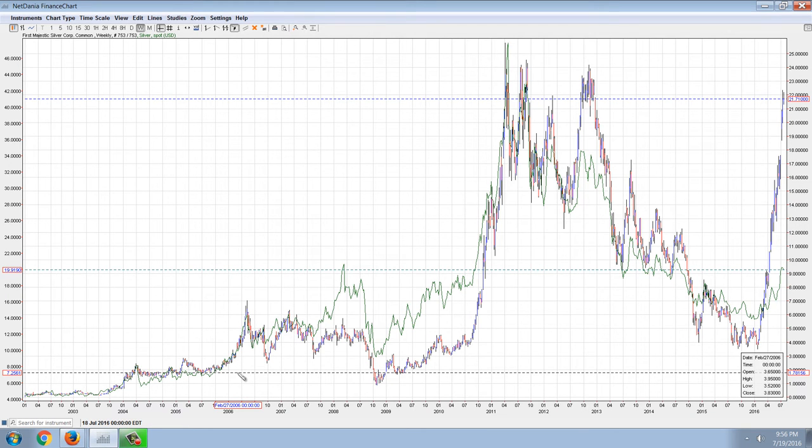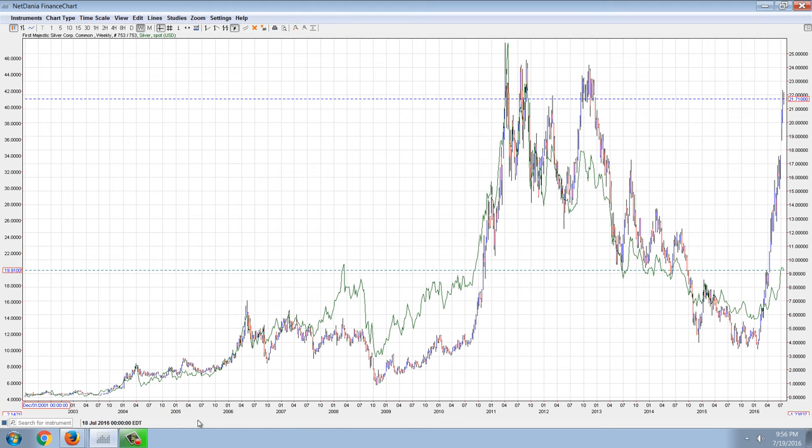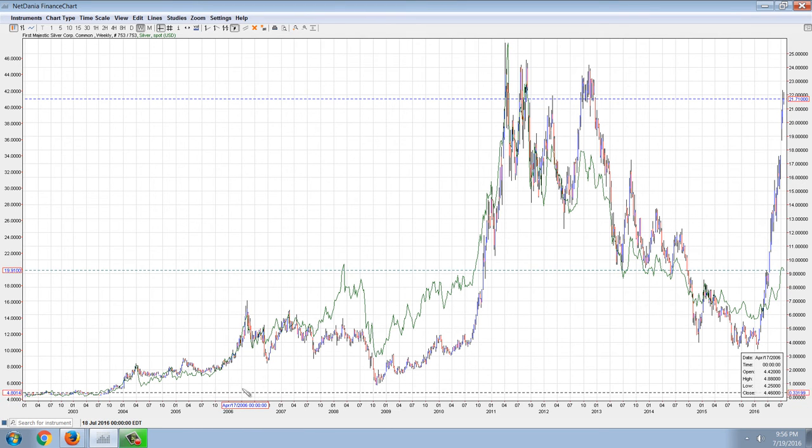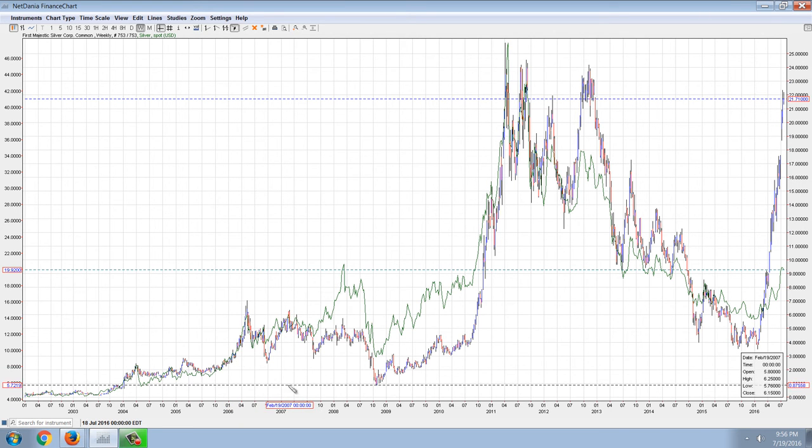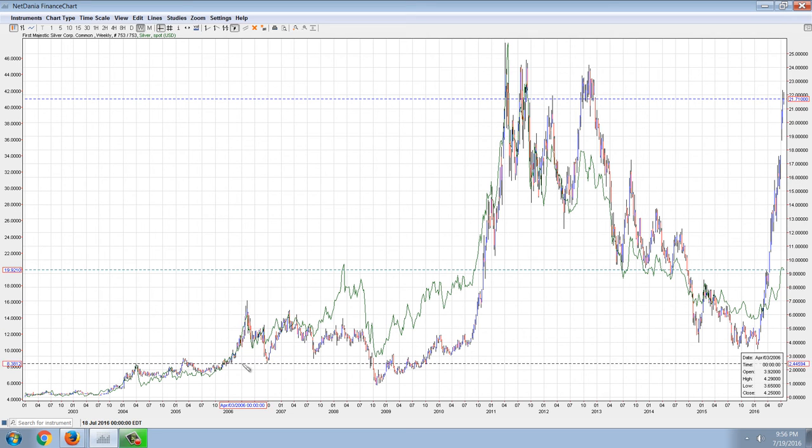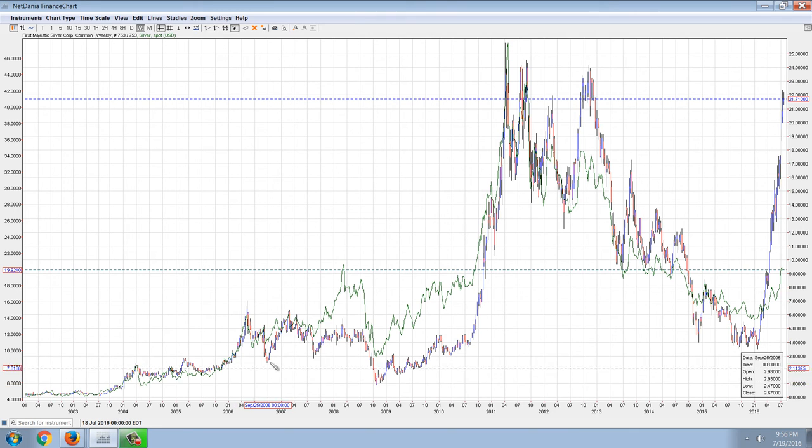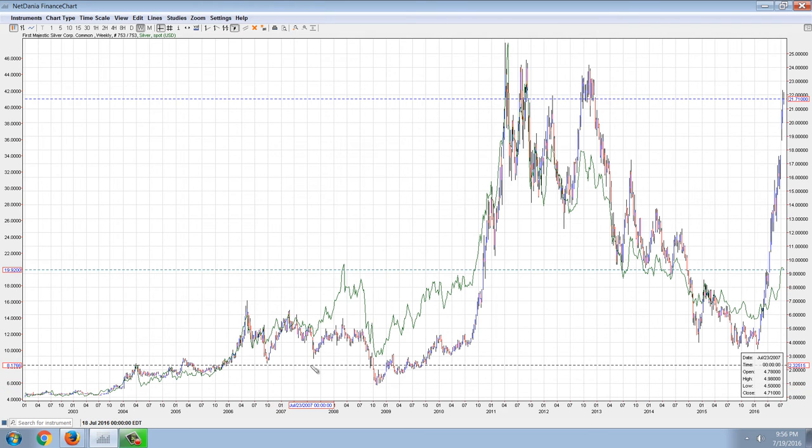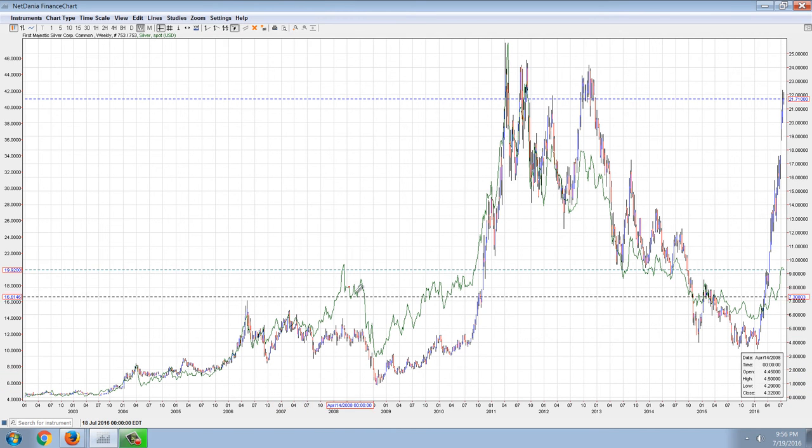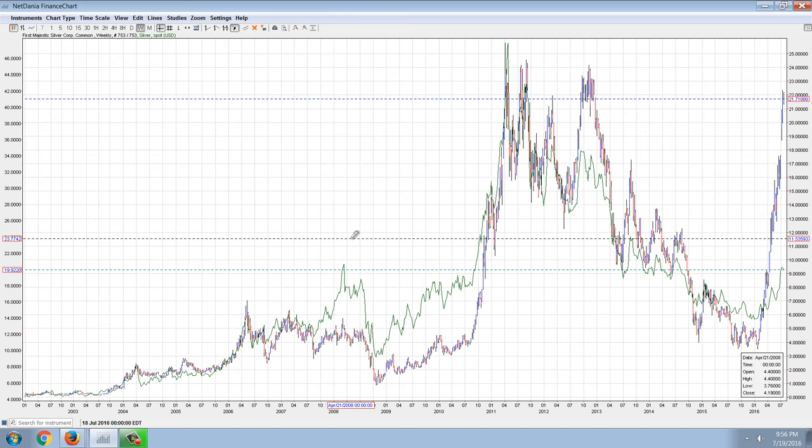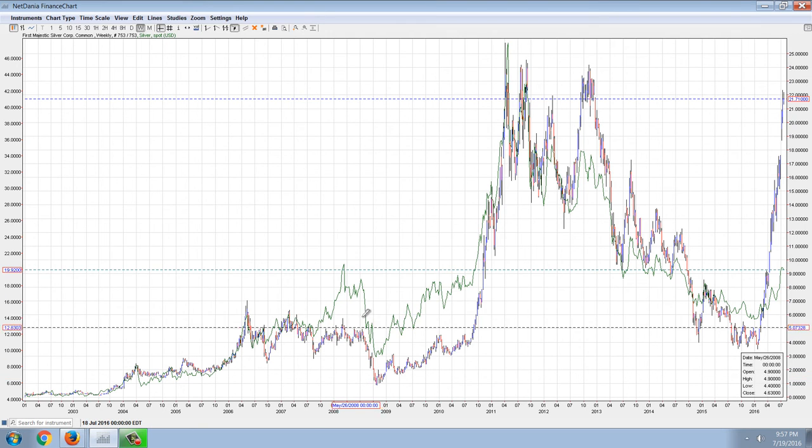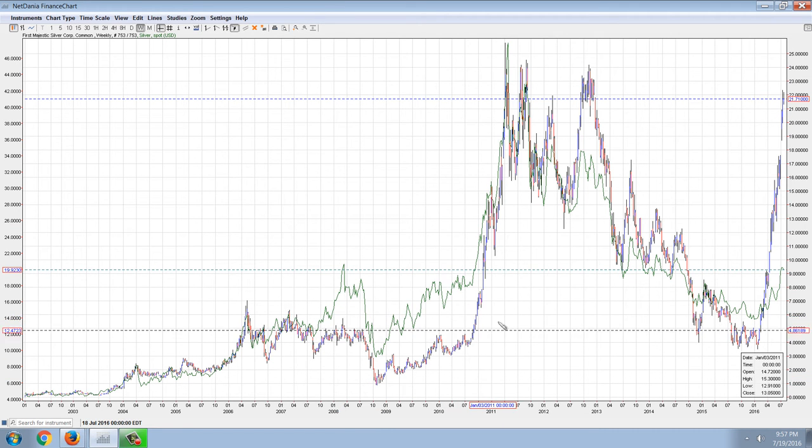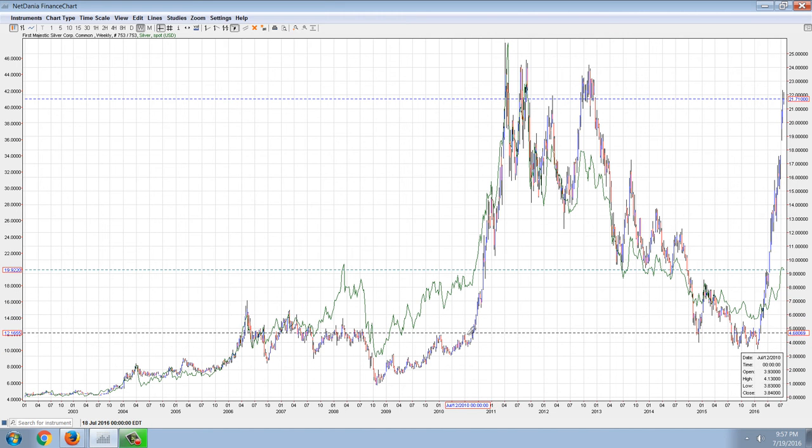So essentially during this time frame here, this 2005 run up, late 2005 breakout where silver broke out through 8 bucks and 10 bucks, the beta for First Majestic Silver and silver was approaching one, it was very very close. You can see that the lines are hardly distinguishable. A little bit of noise here and then we had a big move in silver and First Majestic didn't follow with this Bear Stearns thing in the crash. Then you can see that they both kind of managed to take off in the 2010 rally, big big rally.